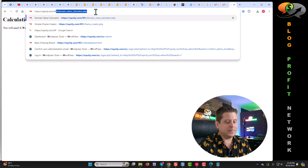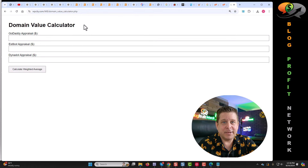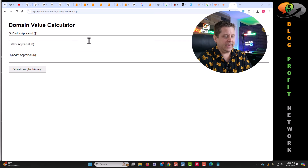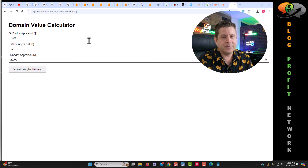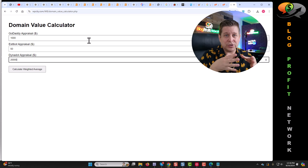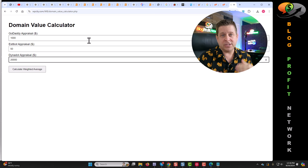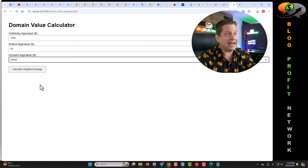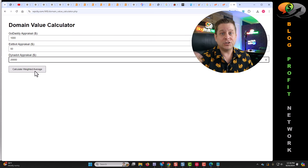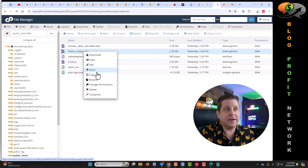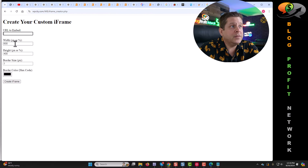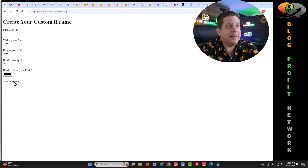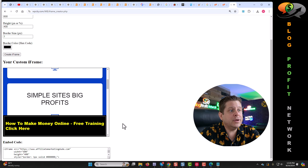There's more. I actually used this yesterday to create a little calculator to give a domain estimate based on different prices you find out there — GoDaddy at $1,000, Estibot at $50, Dynadot at $20,000 — so a person can figure out an accurate appraisal for their domain. I also made an iframe creator so we could put these on our websites. You put the URL to embed, the width, height, border size, and color, and it creates an iframe and gives you a little preview including the code.